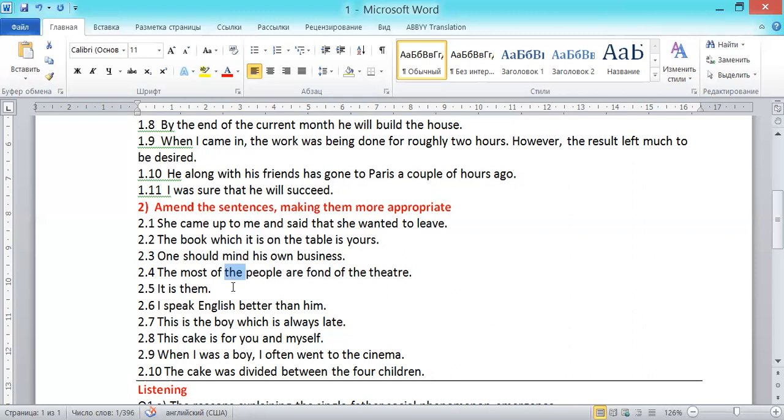Exercise 2.8: 'This cake is for you and myself.' 'Myself' is incorrect. It should be: 'This cake is for you and me.'